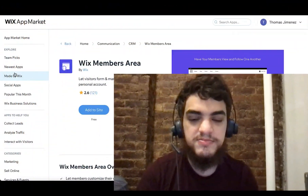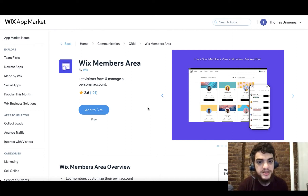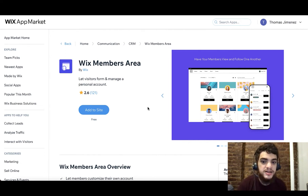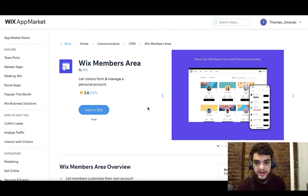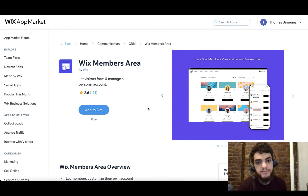Wix Members Area is an app available on the Wix app market. By default, it allows your visitors to form and manage personal accounts. This is really important nowadays when building websites because a lot of data is associated with personal accounts — things like an about me section, a forum profile, or keeping track of orders on an e-commerce website. This app allows visitors to create member accounts, and the Wix Members API within Velo allows you to customize that onboarding experience. If you want a custom login or a custom registration process, that's exactly what the Wix Members API is for.